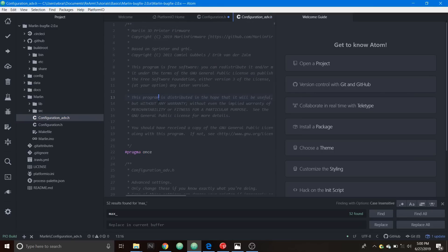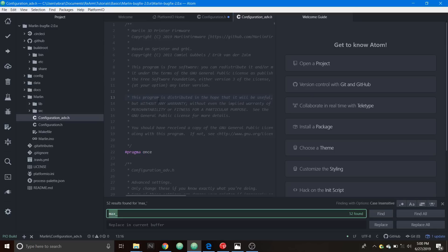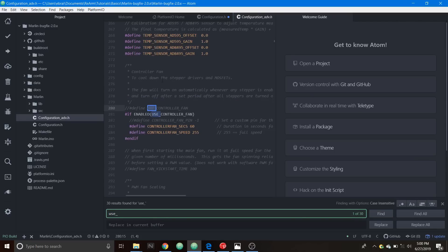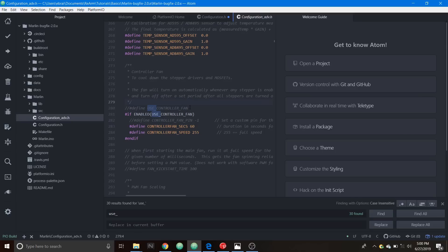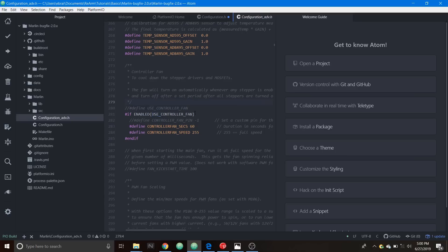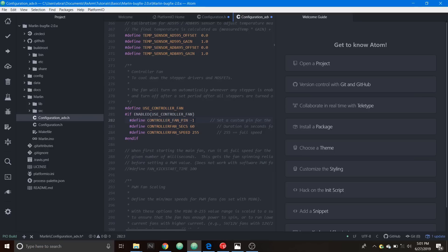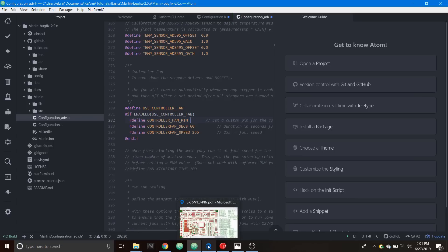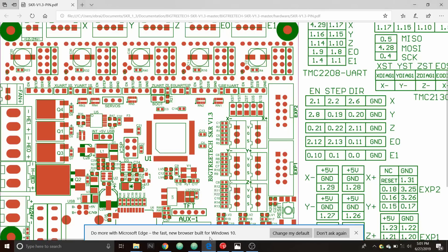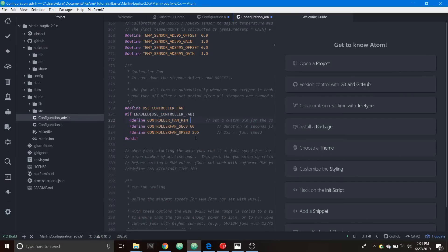We're going to do a search on USE_ and what we want to do is we want to remove the comment for USE_CONTROLLER_FAN. Because it's negative 1 we have to remember what we just looked at a moment ago which is right here for the pins and the pin number is 1.28. In order to add that it's going to be P for pin 1 and then underscore 28.